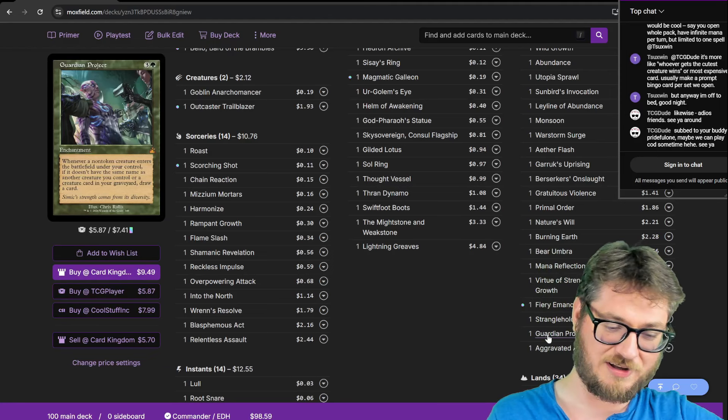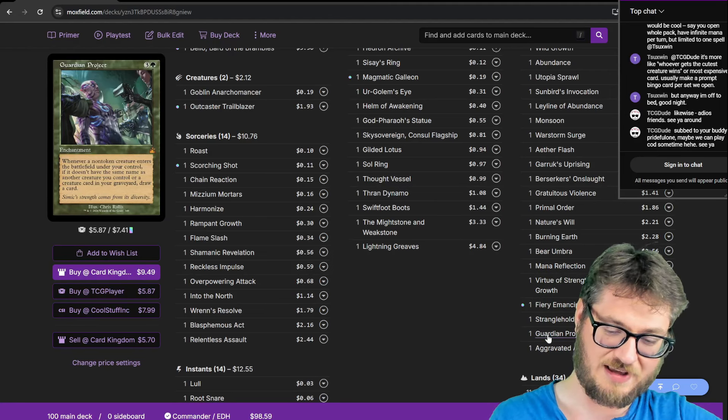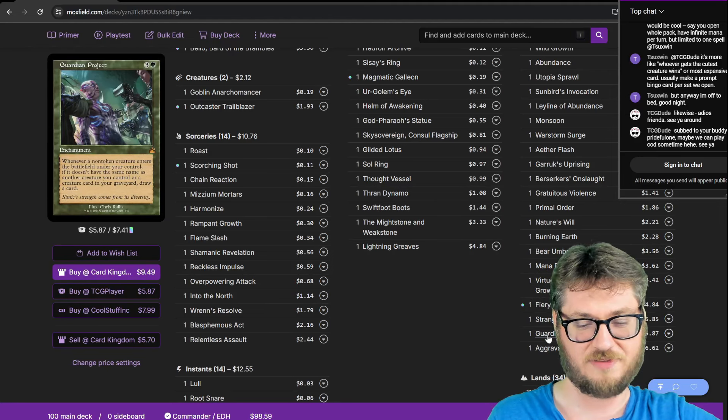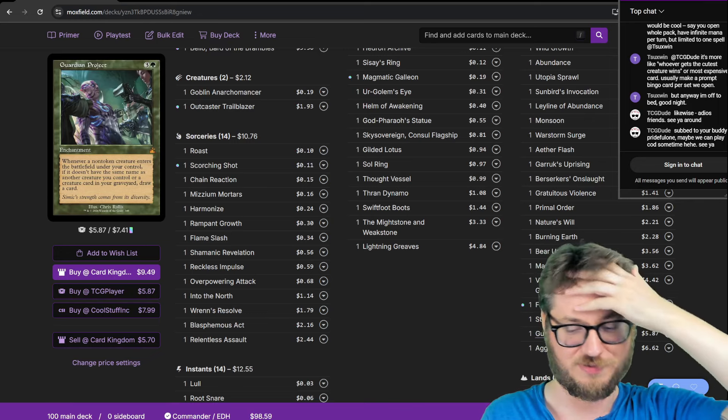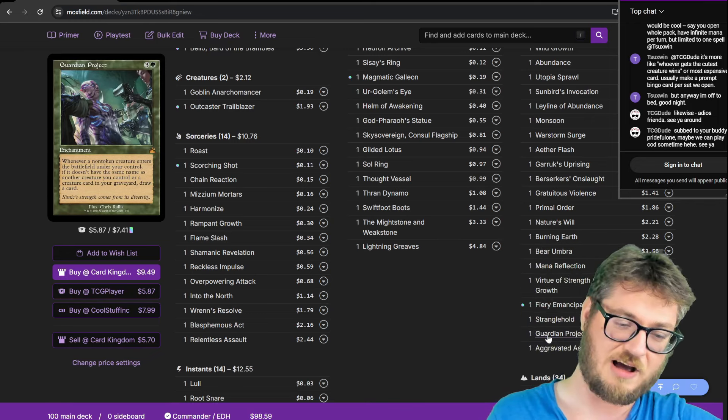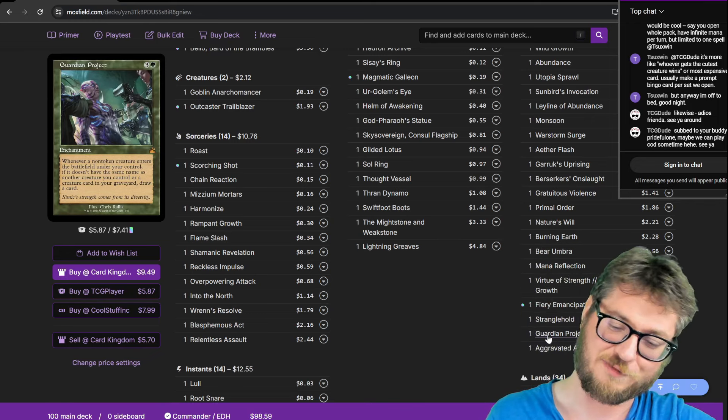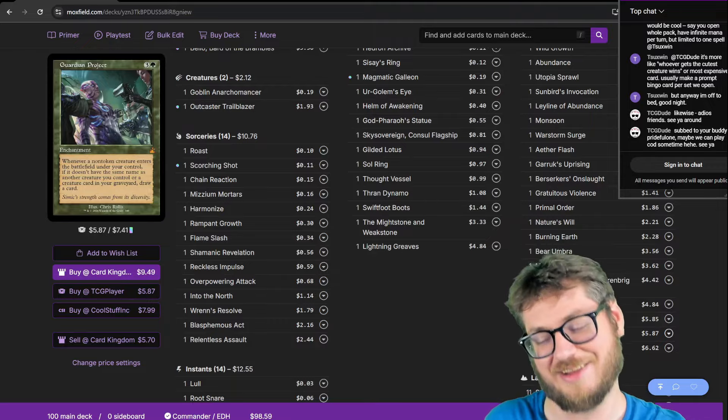Guardian Project because my stuff enters as creatures. Same application as Outcaster Trailblazer, Garruk's Uprising and War Storm Surge. I will be drawing off my artifacts and my enchantments.